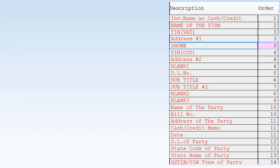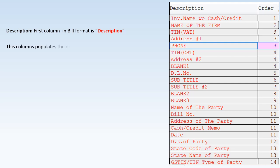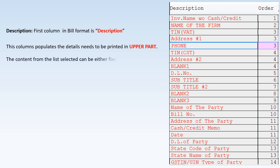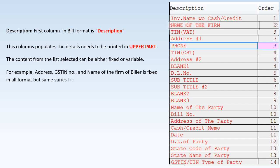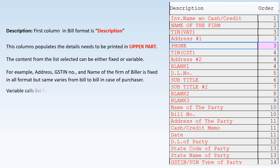The first column in bill format is Description. This column shows the details that need to be printed in the upper part of the bill. The content from the list can be either fixed or variable. For example, the address, GSTIN number, and name of the firm of the biller are fixed in all formats, but the same varies from bill to bill in the case of the purchaser — variable calls data from the list and appears on the bill depending on the variable selected.